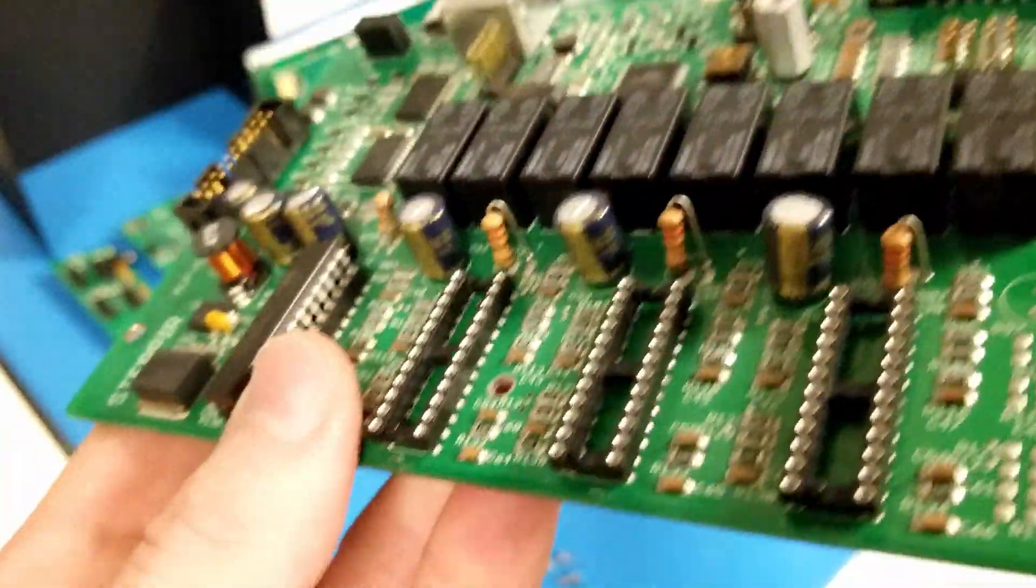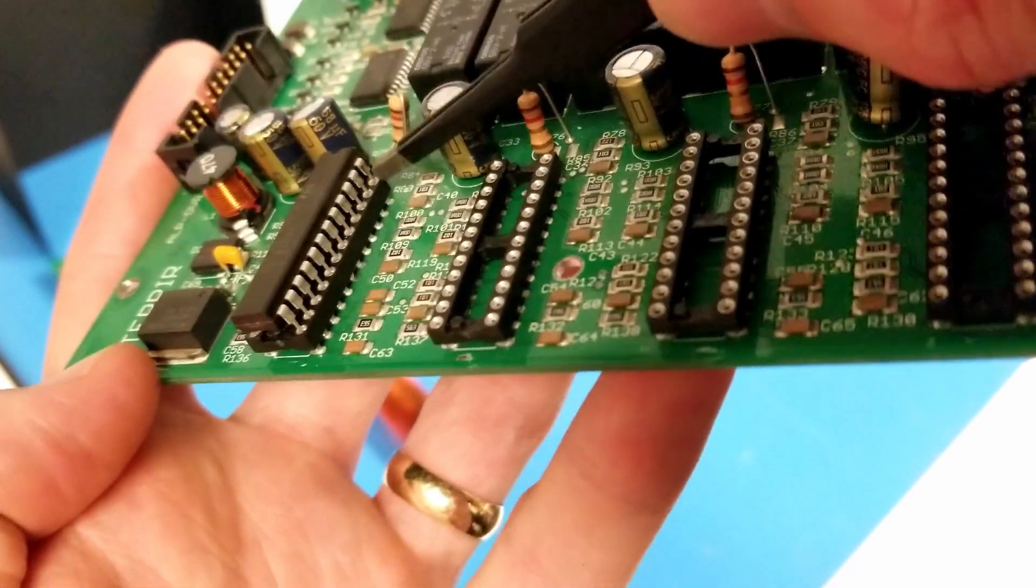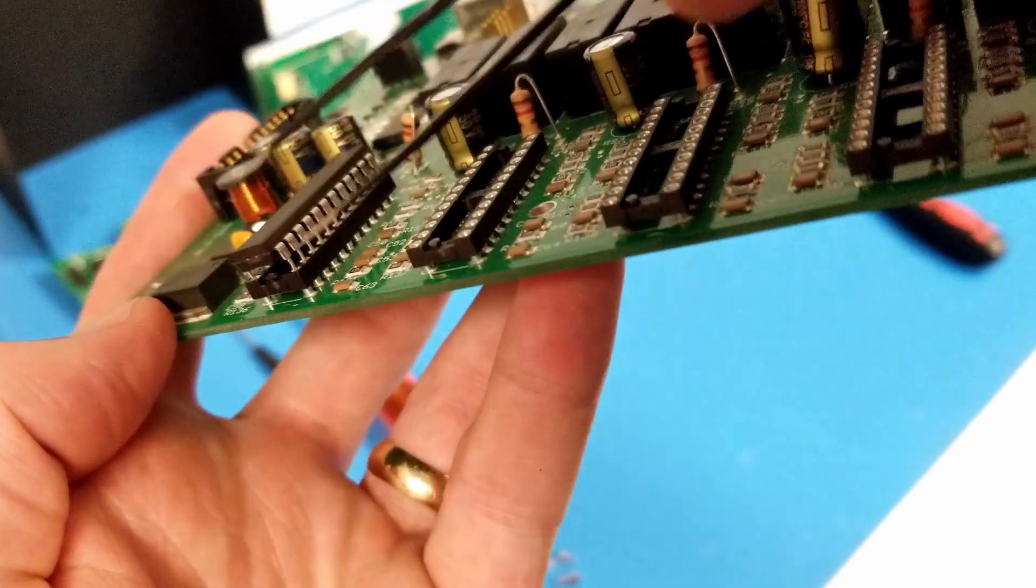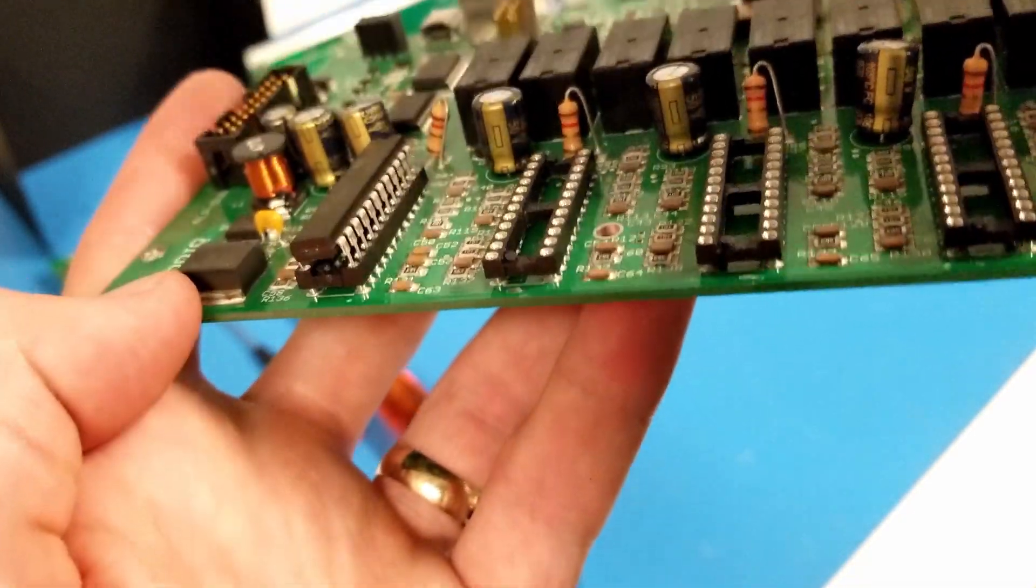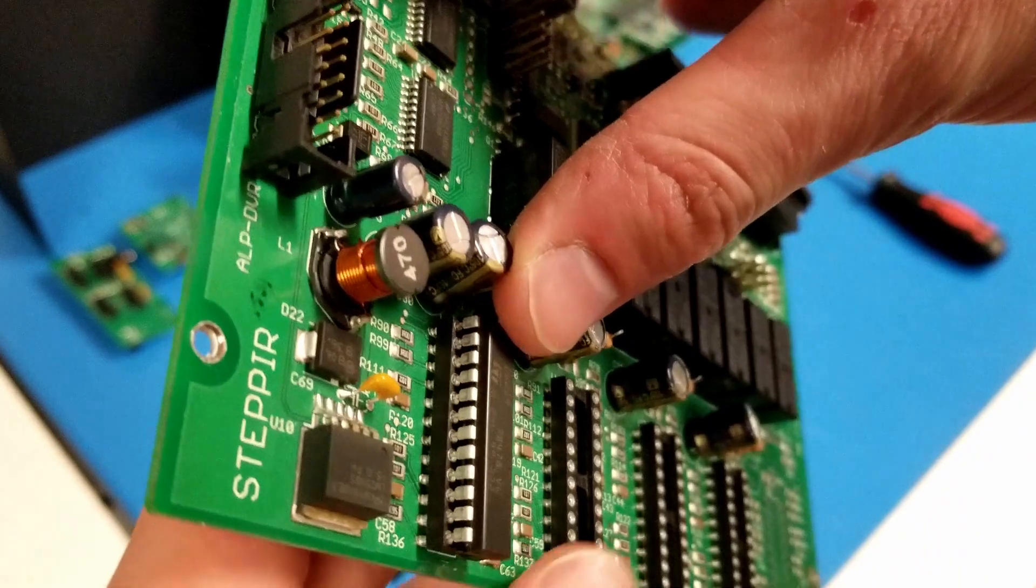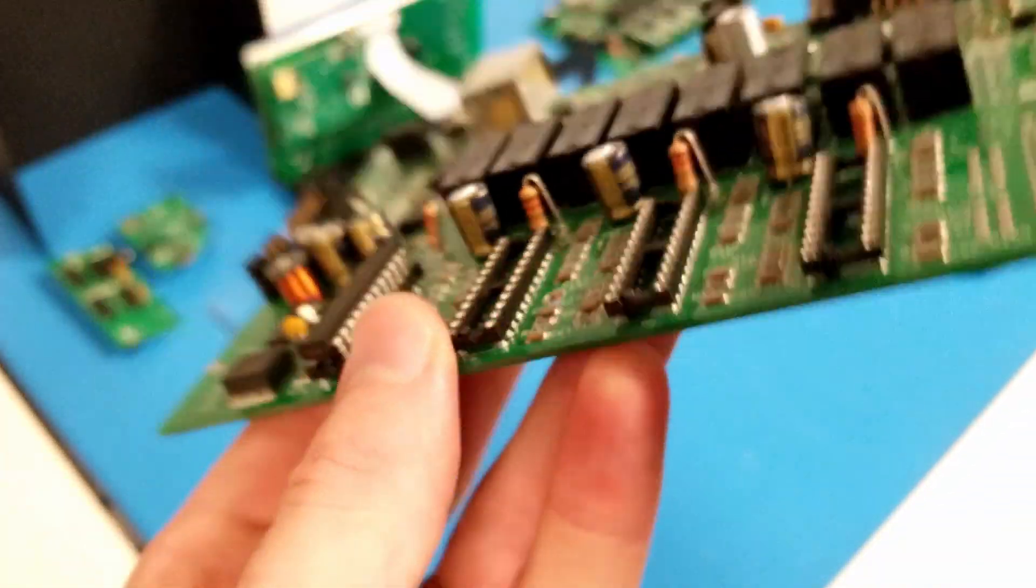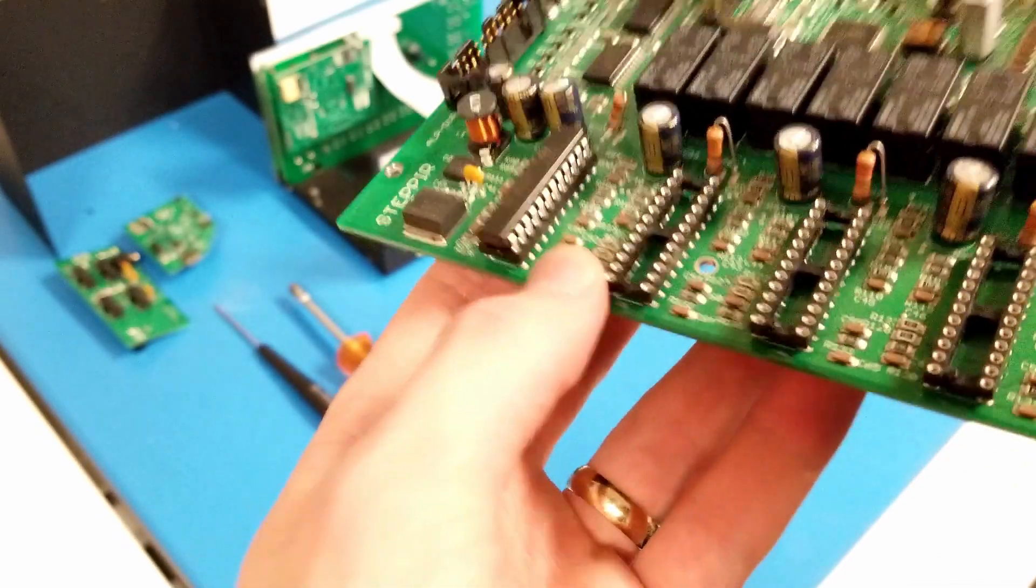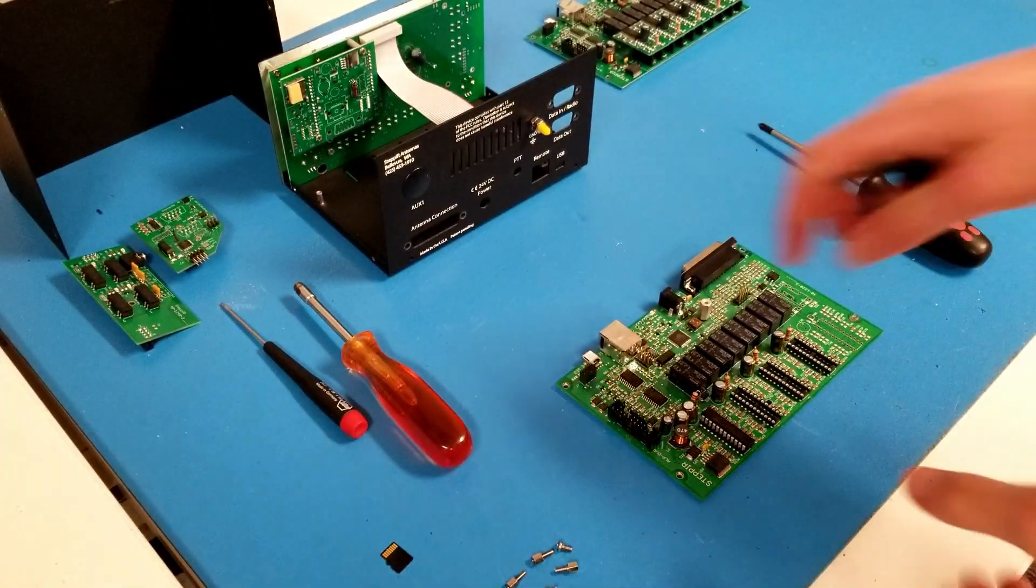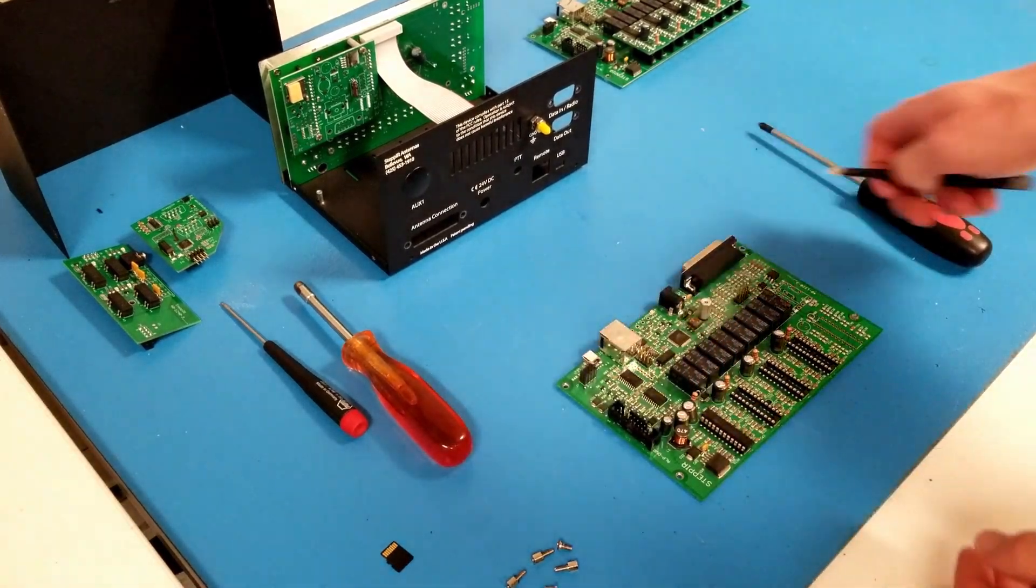Line up those pins. If any of the pins are bent, I'll need to straighten them out so that they go into the socket. Make sure that none of the pins are bent underneath the driver chip. And once I've confirmed that all the pins are loosely in place, I can set the driver board down and apply some firm pressure to plug the chip in.